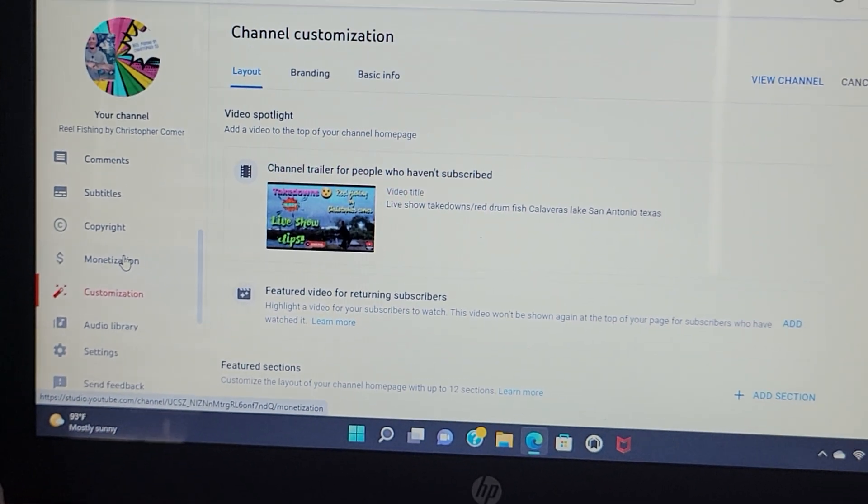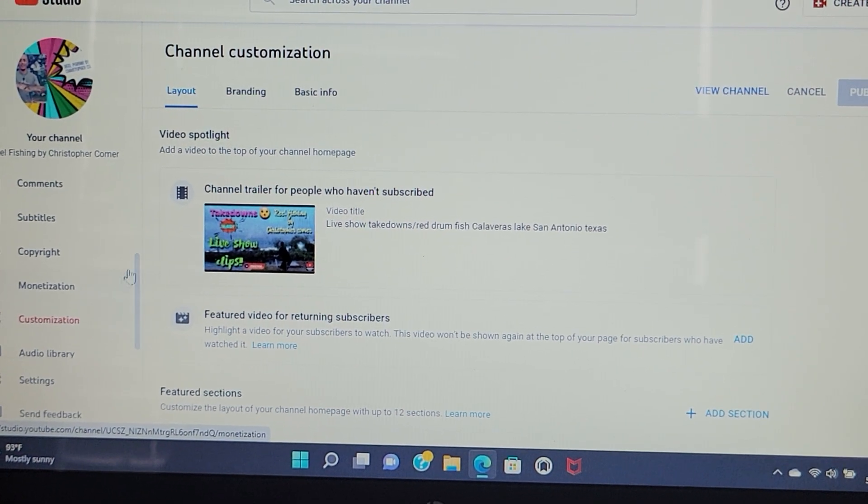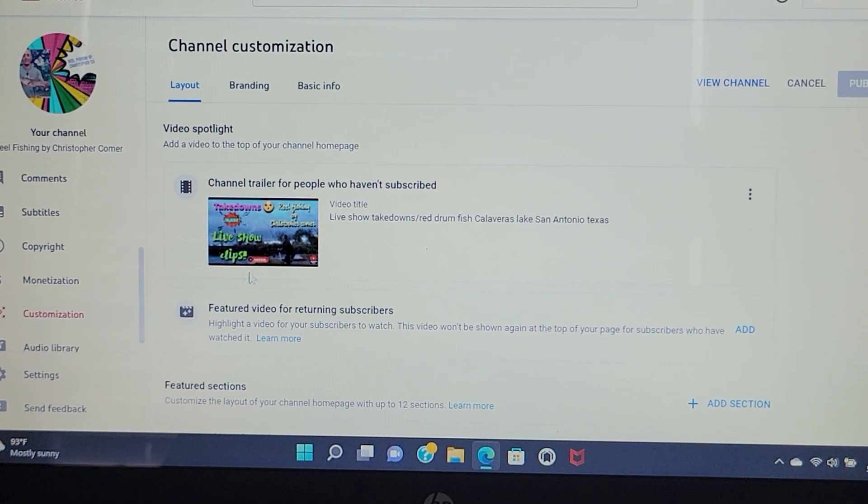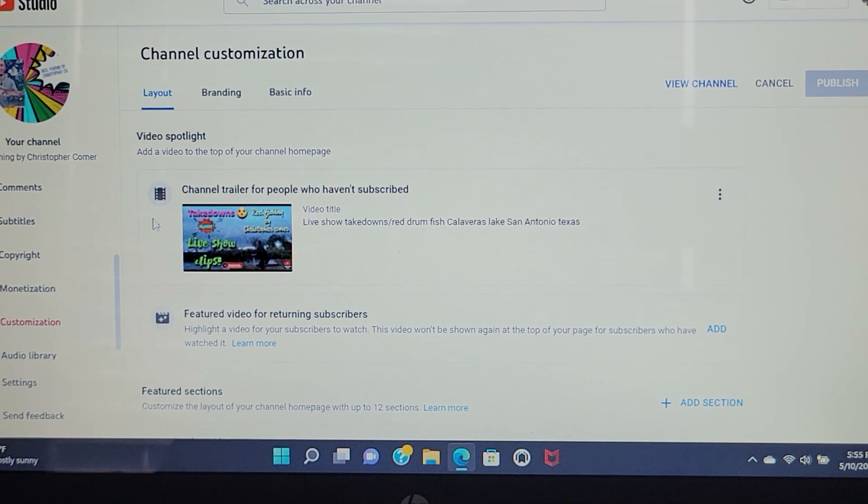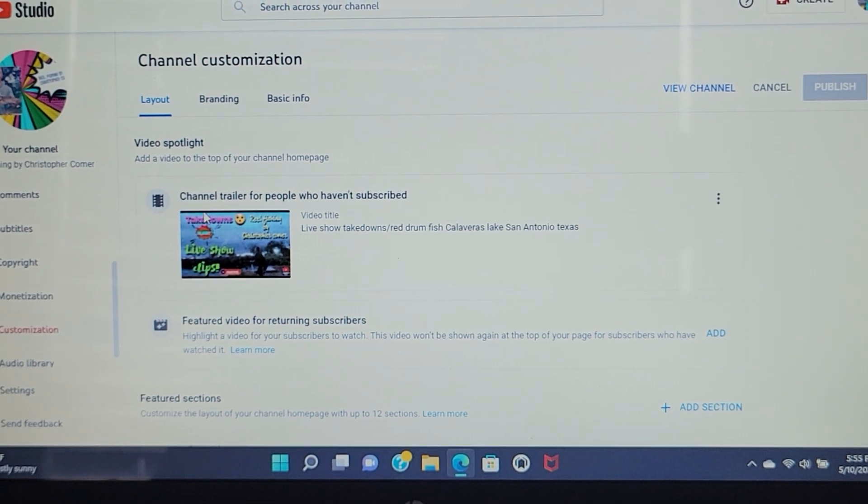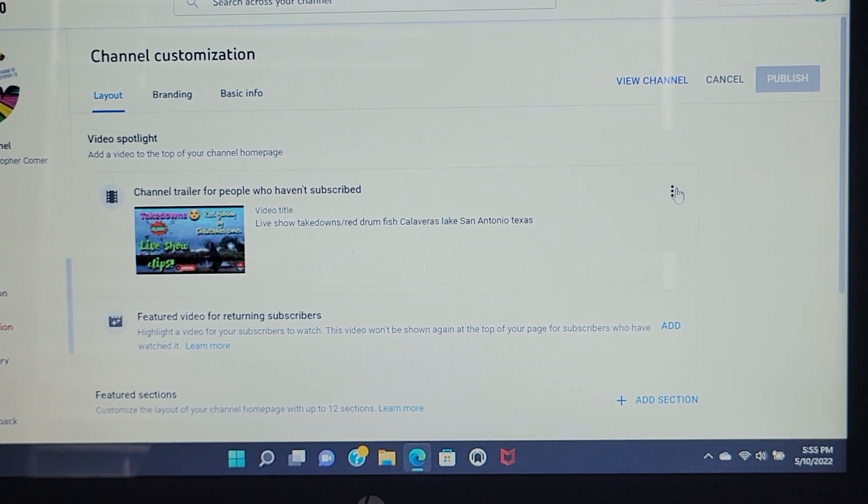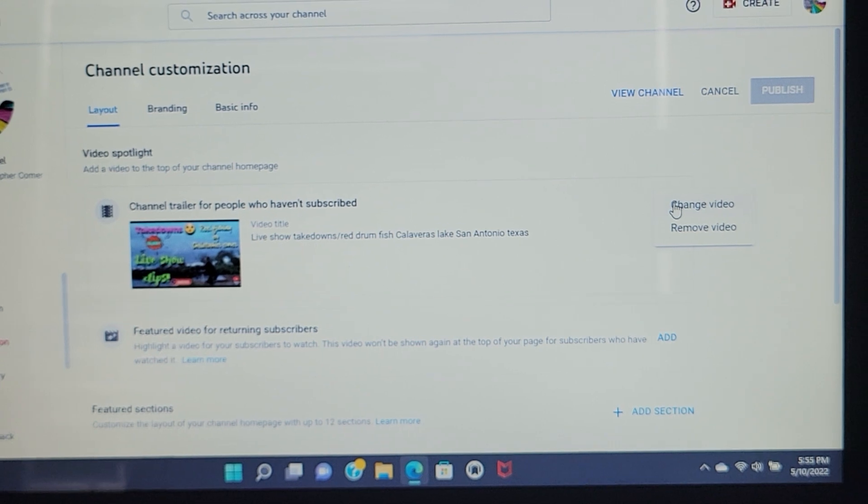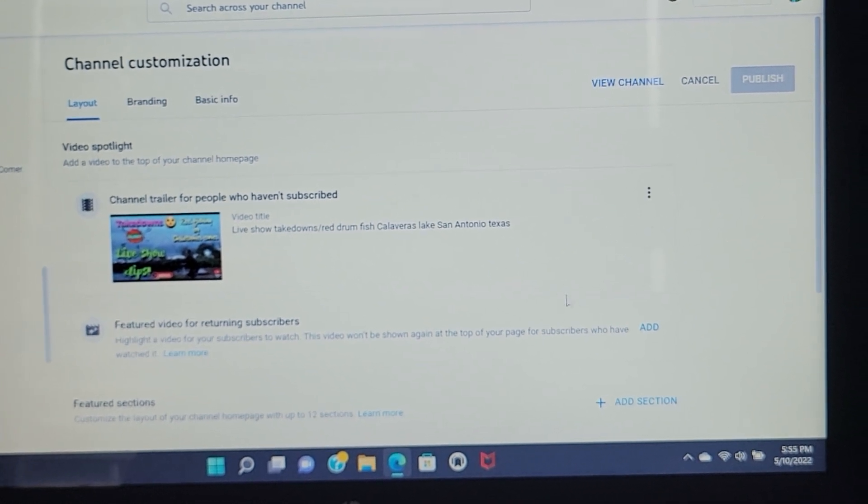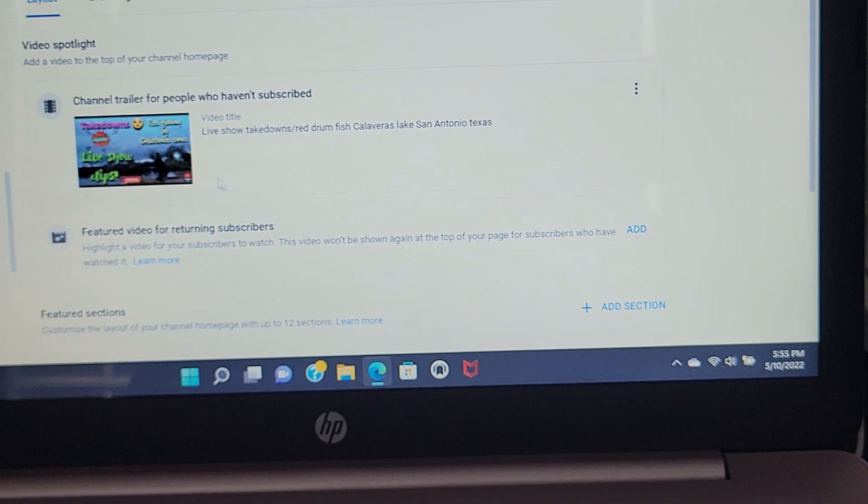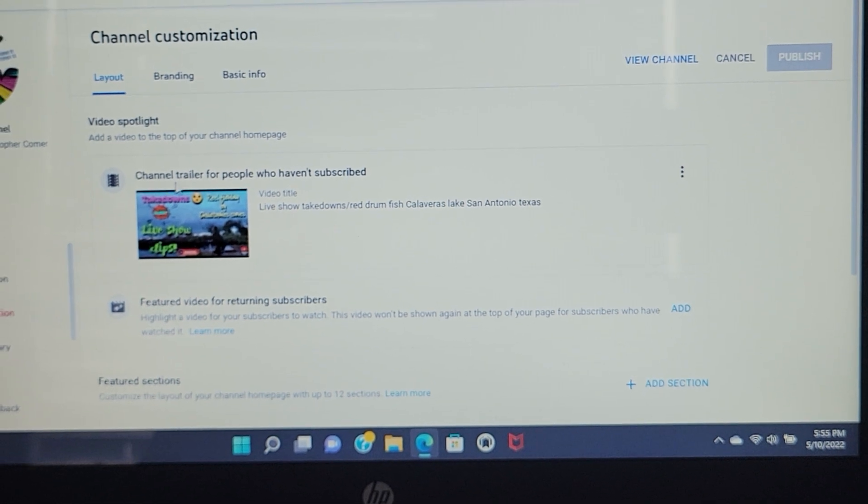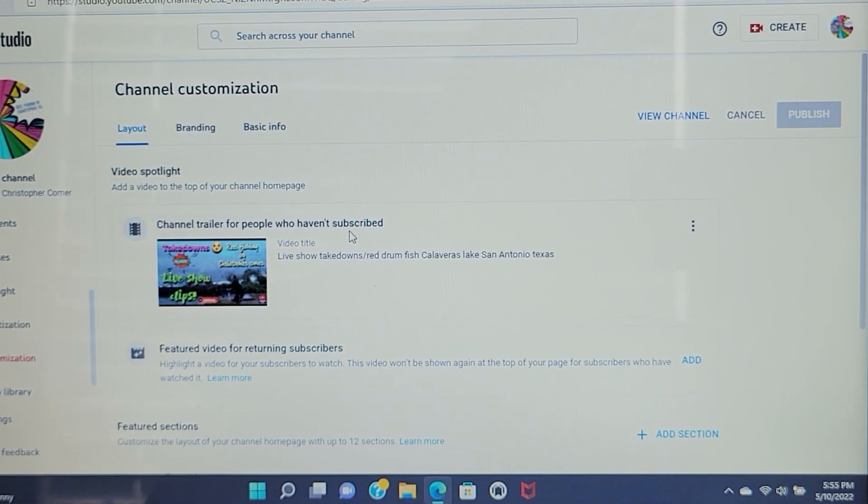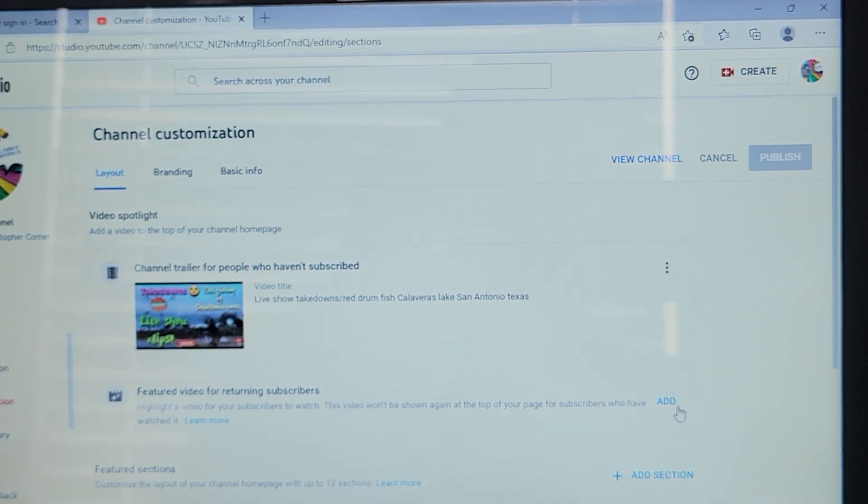Sorry about the noise. My wife just got home. The dog's going crazy. And see, like I told you, the video that you guys saw when you opened up my channel is this video right here. Once you come to this video, you're going to go ahead and it'll have an add button like this. It'll say channel trailers for people who have not subscribed. And then you're going to hit add.